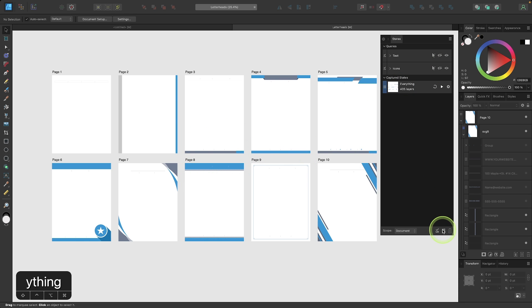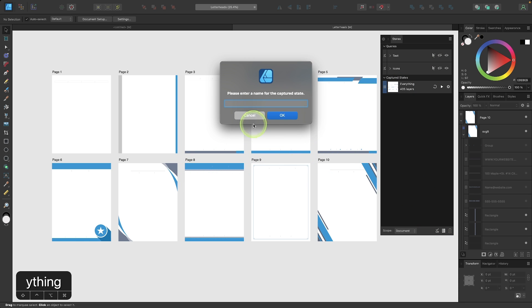I can create a new captured state out of this. And I can name this one blank and click OK.